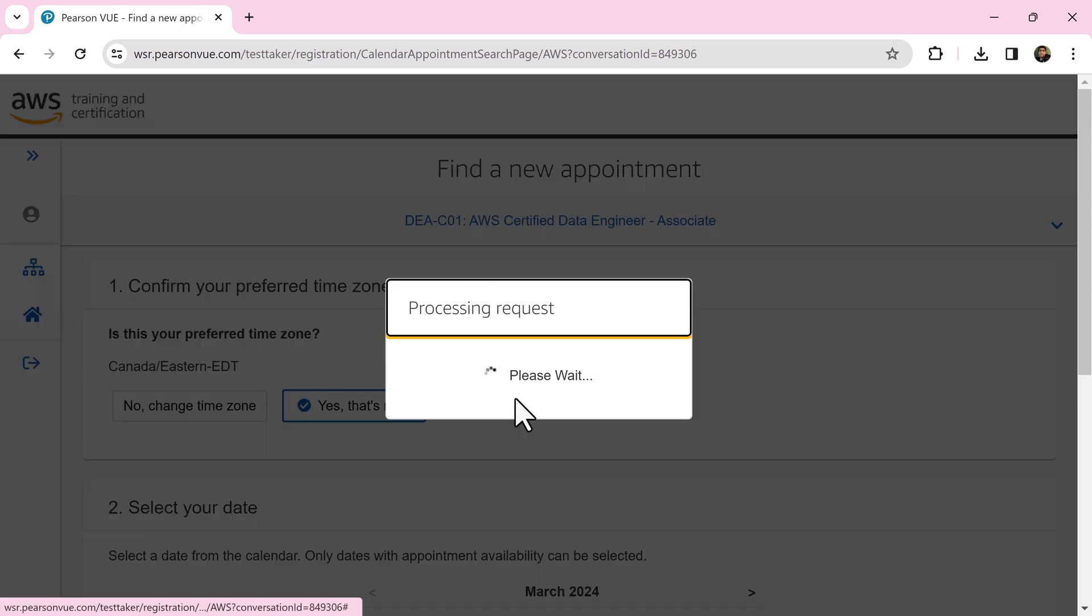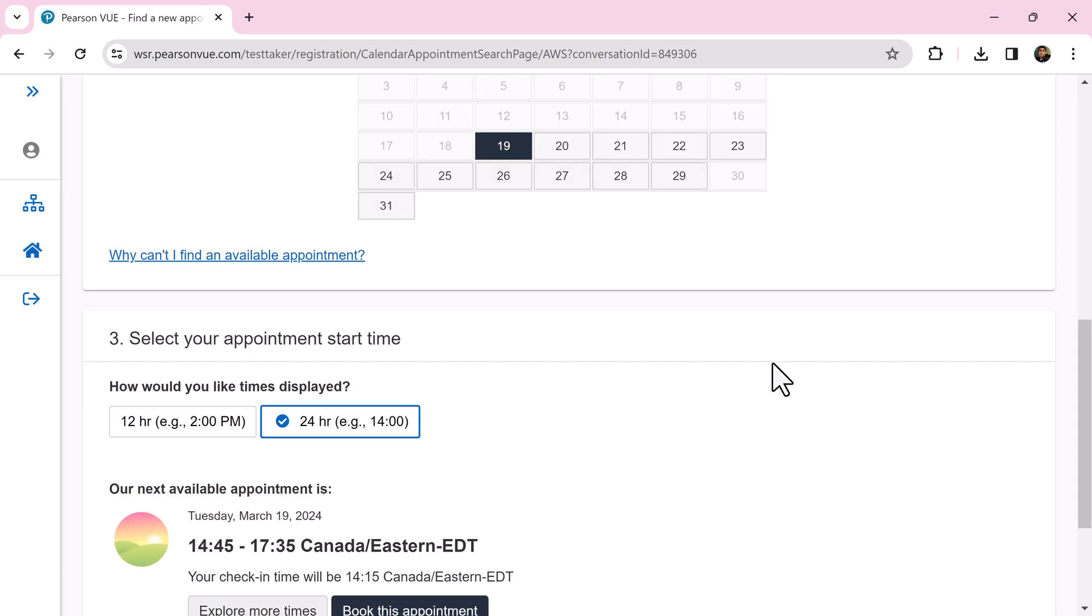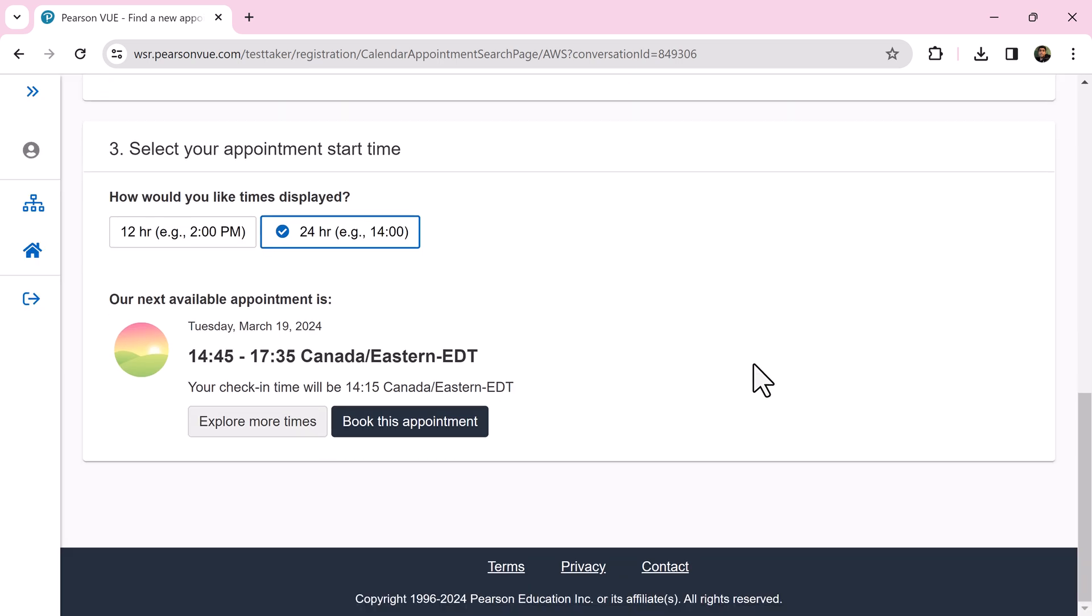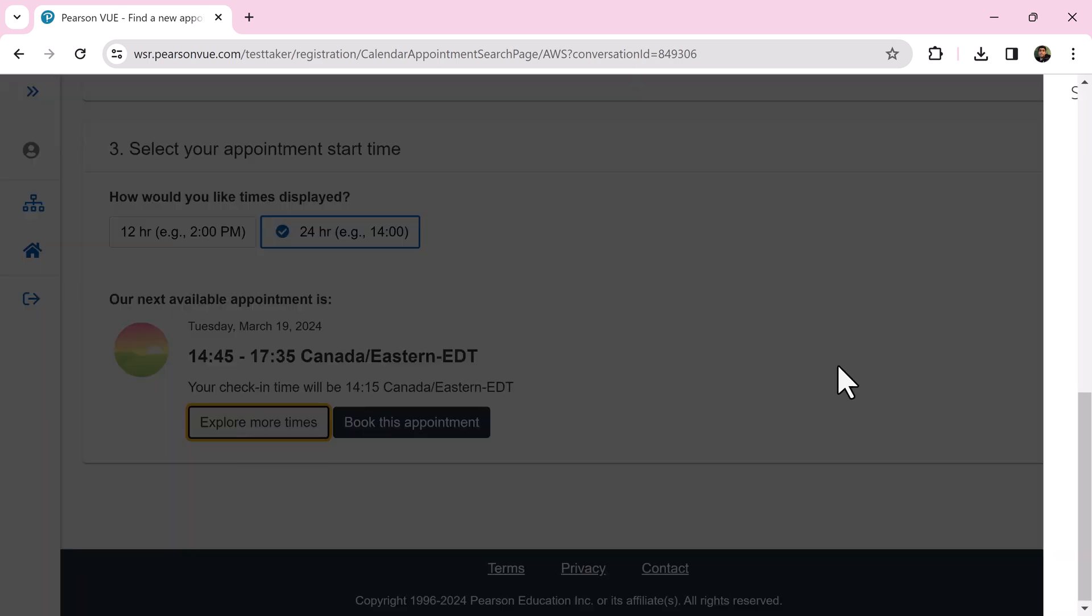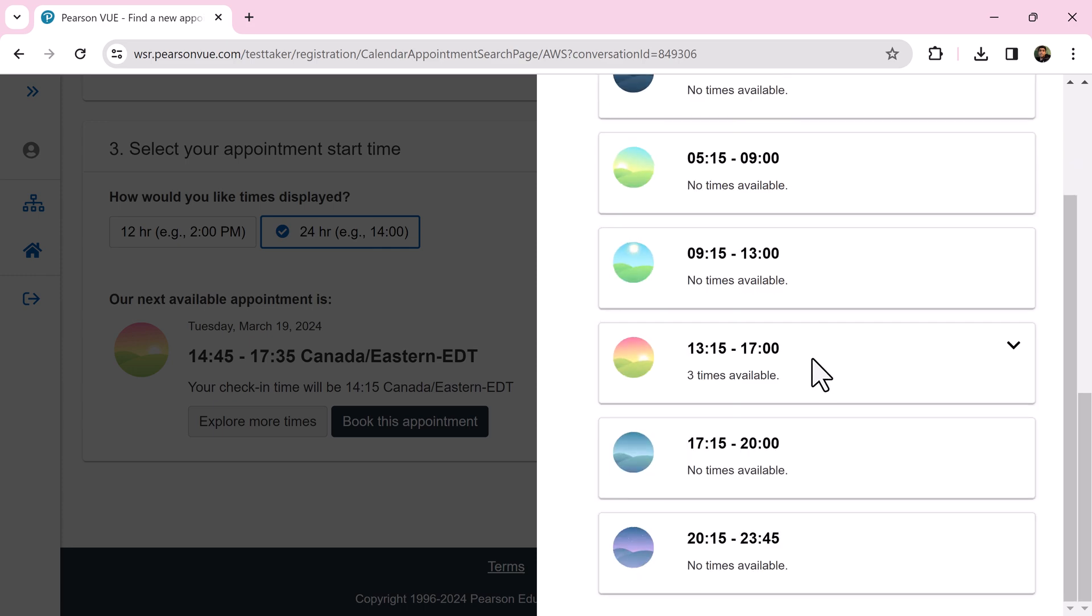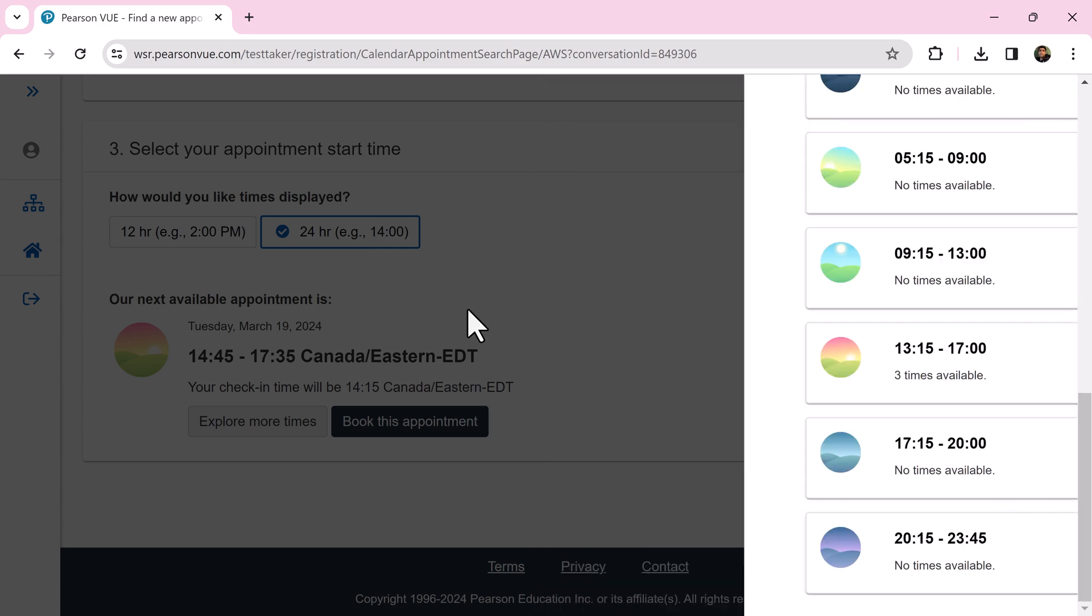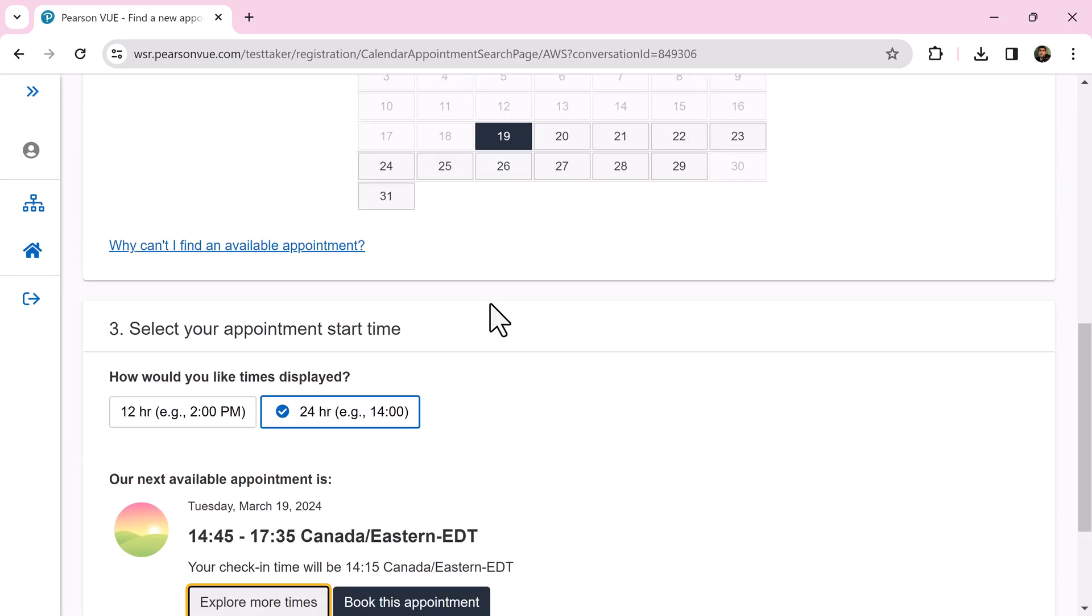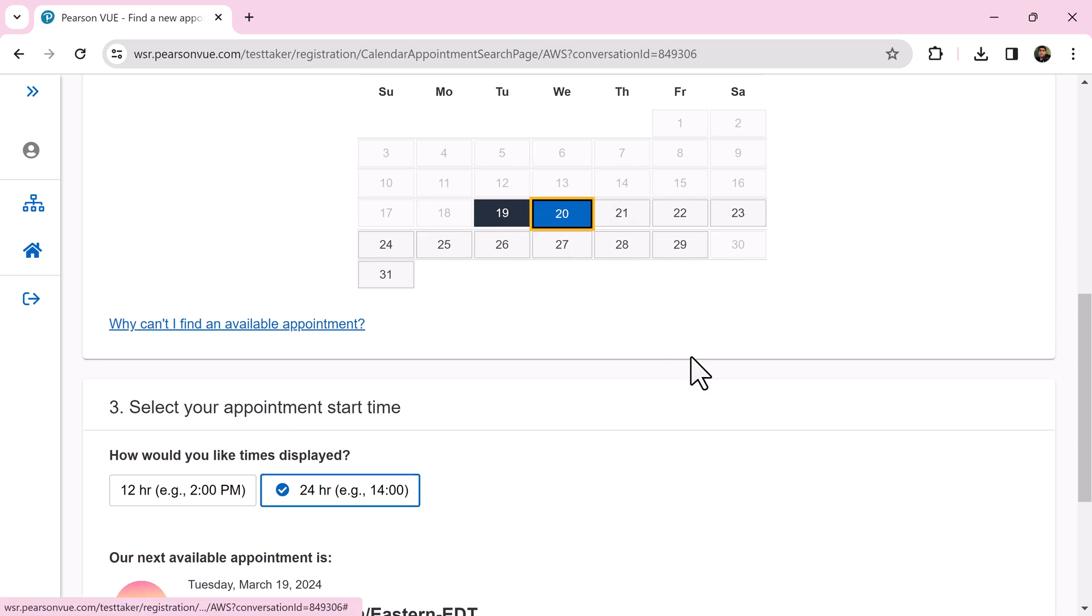Select a date. You'll find all the available slots. Find the preferable slot. If you don't find any preferable one, try a different date.